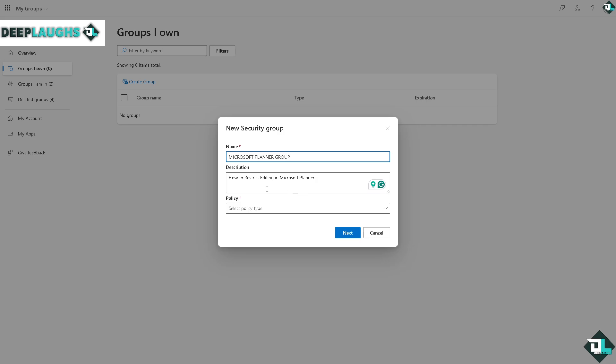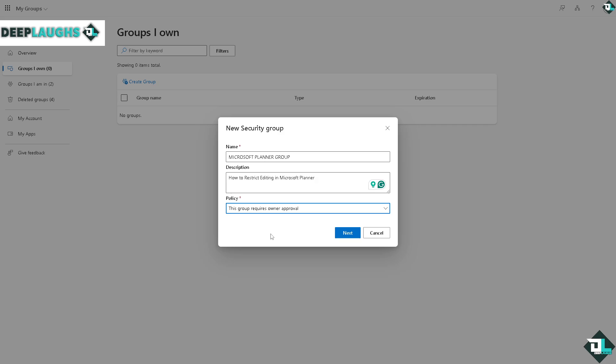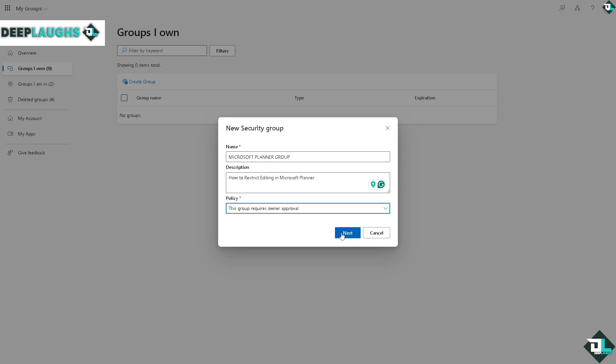Now in this section where you can see the policy, you have three options. This group is open to join for all users - we're not going to do that because we want to restrict the editing in Microsoft Planner. This group requires owner approval - you can choose that. Or only the owner of this group and admins can add members. I want to choose the second one which requires owner approval, and from there I'll just click on next.